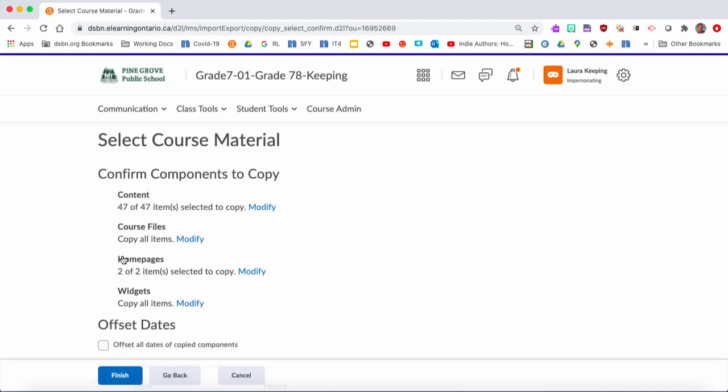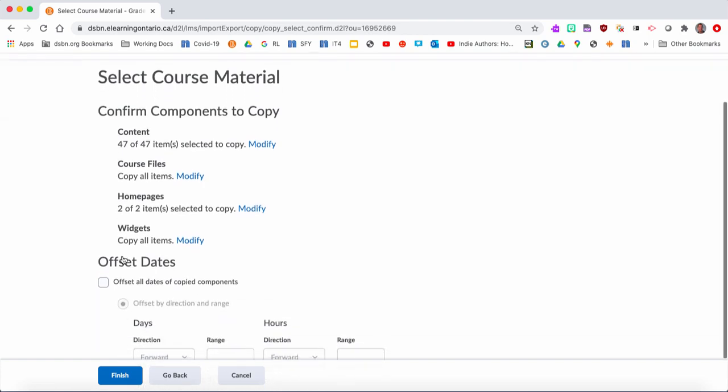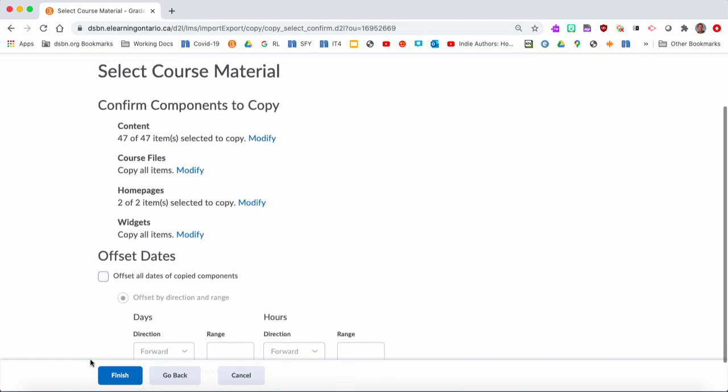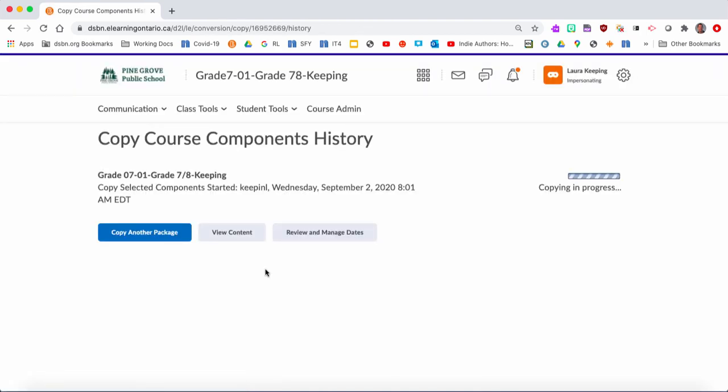Once you get to here, once it says Confirm Components, you can go in here, change if you wanted to go back. But here's the big one: when you click Finish, make sure you only click it once. I'll show you, because if you click it twice, you'll get double that inside your page. I'm going to click it once, and you'll see it's got that little gray box pop-up. That means that it's processing and coming over. You can see that it's copying in progress.